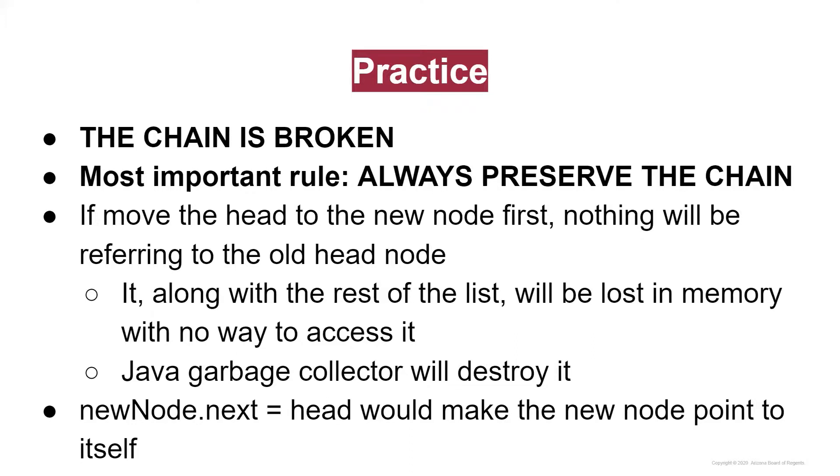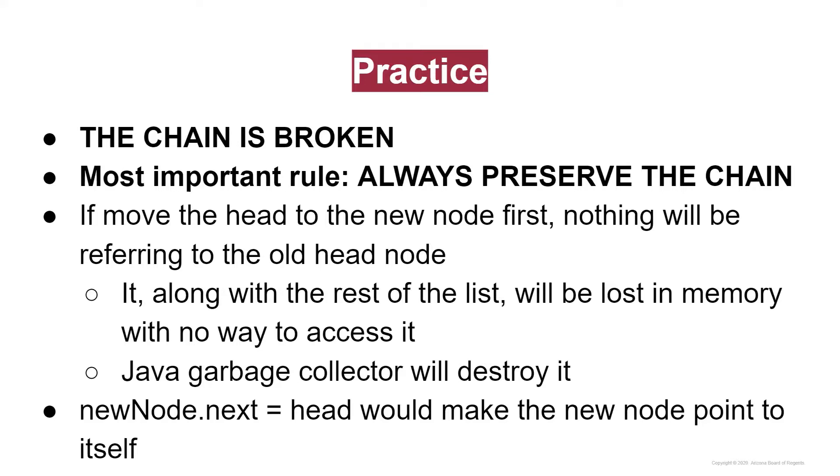This happens because if we move the head to the new node first, then nothing will be referring to the old head node. Because the head doesn't have anything referring to it. So if we all of a sudden switch that head reference to a different node, then that node lost all of its connection to any kind of reference. It's kind of cast off into the oblivion of computer memory, and it's going to be destroyed by Java's garbage collector. And since it used to be the head node, that's not good, because then the rest of the linked list is going to disappear as well.